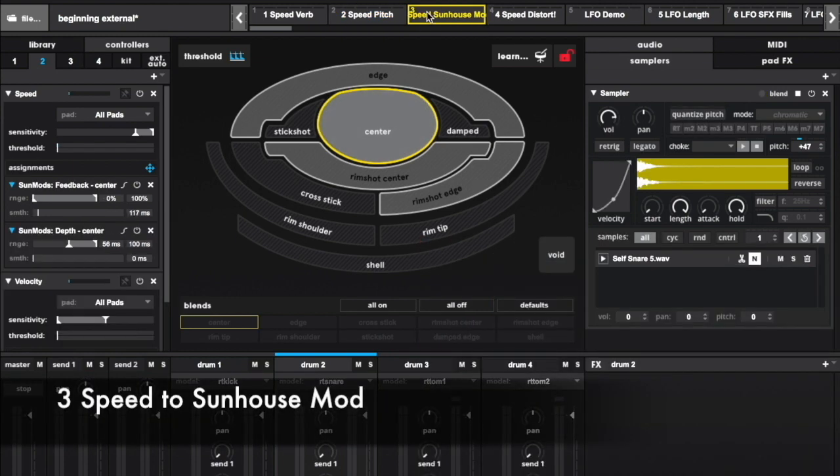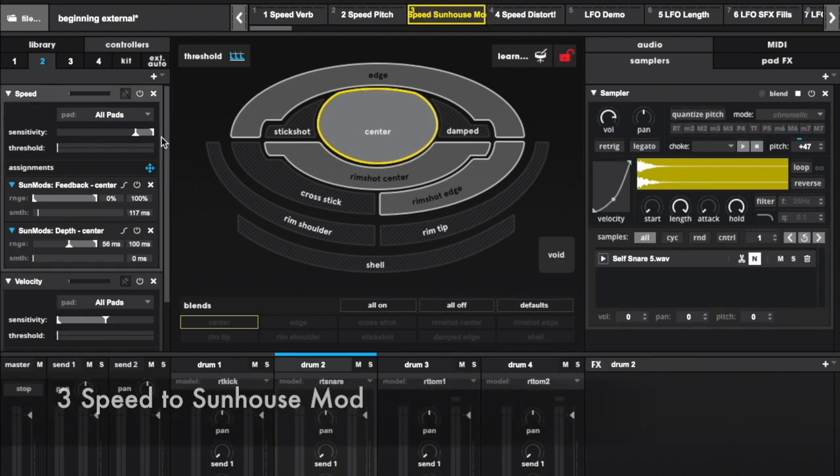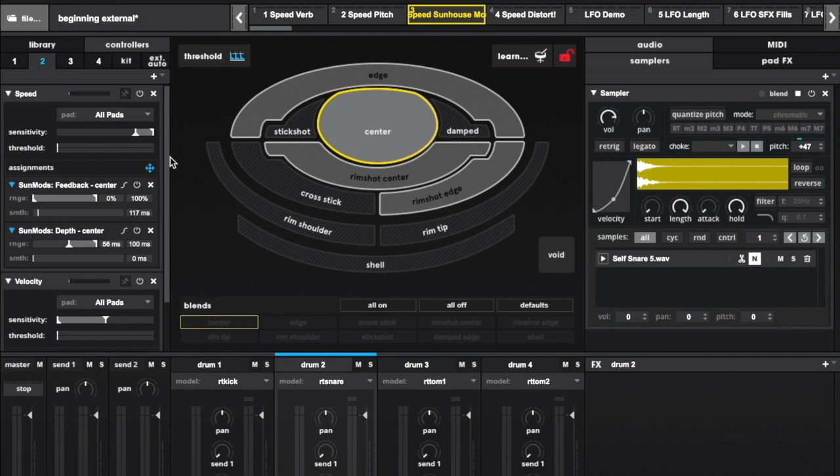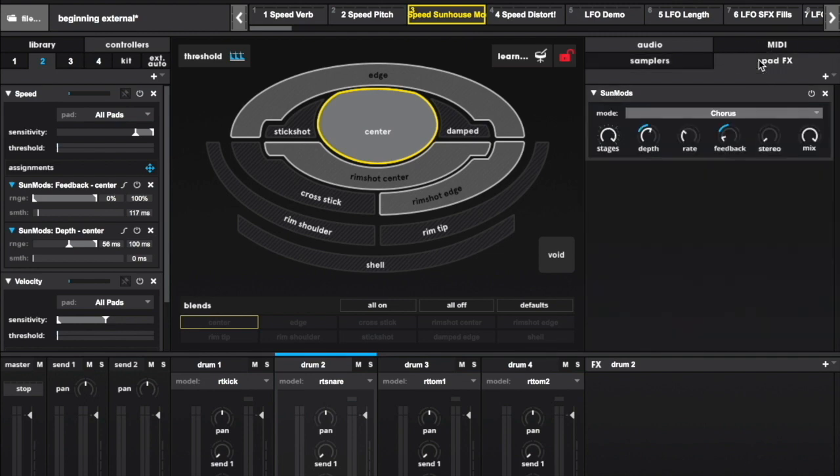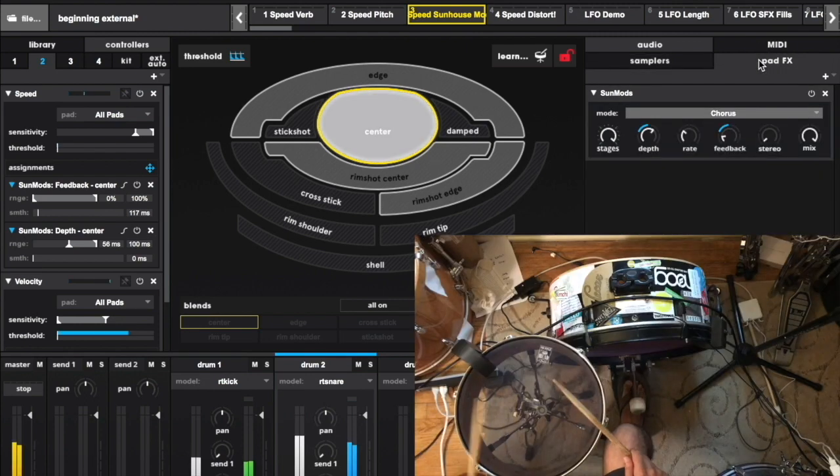One cool thing to do with buzzes and speed controllers is map them to sunhouse mods. This makes for some extreme sounds that serve as great fills.